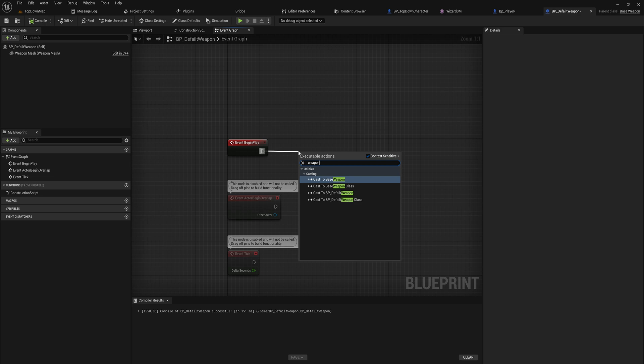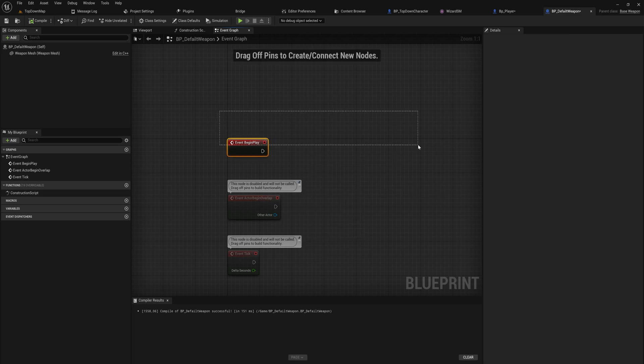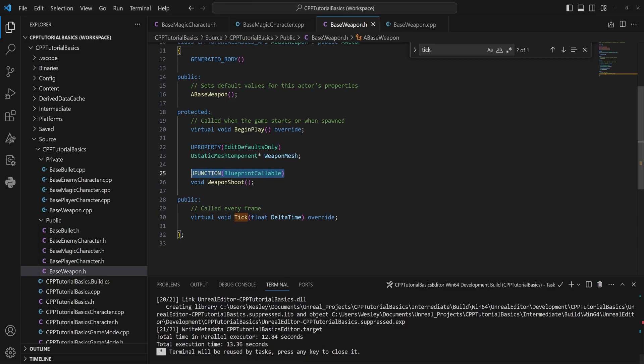Because you can make a lot of functions that a Blueprint user, like an end designer or whatever, is never actually going to use, and you don't want to just throw everything at them. So only when you want a script in Blueprint to be able to use a function is when you mark it as a UFunction and you make it BlueprintCallable.